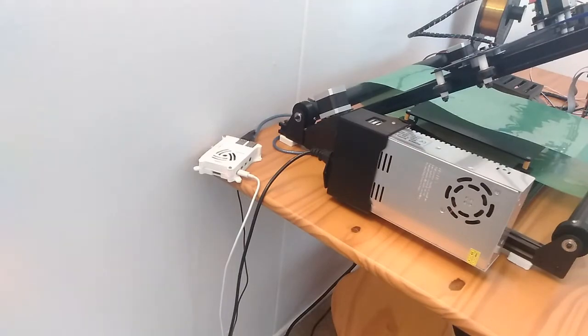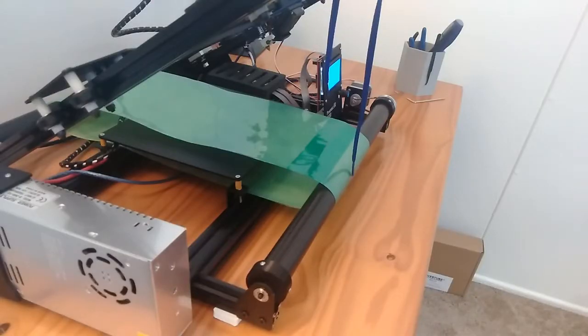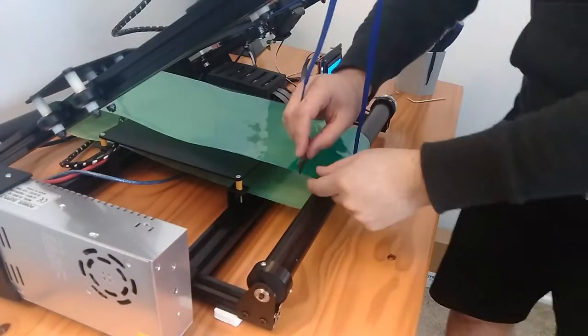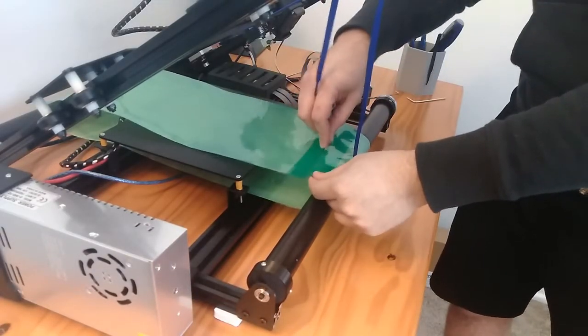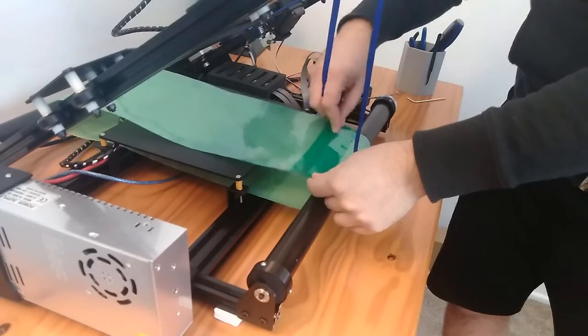Next we can cut along the seam of the conveyor belt with a razor blade and remove the old belt.